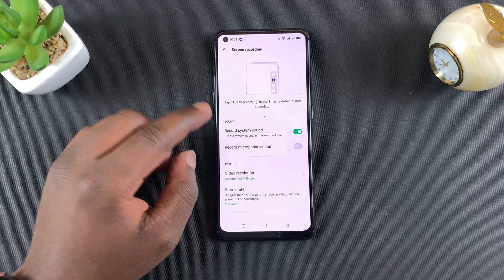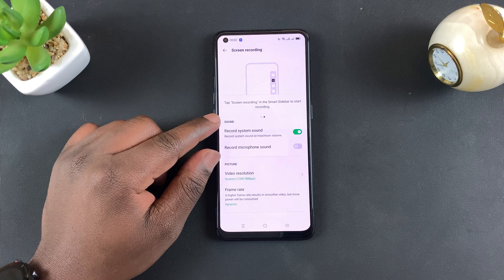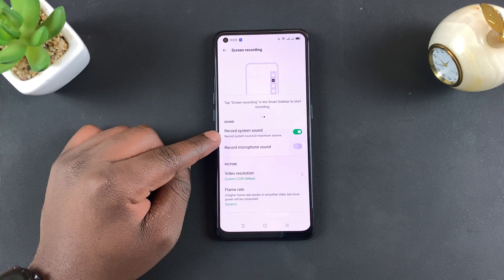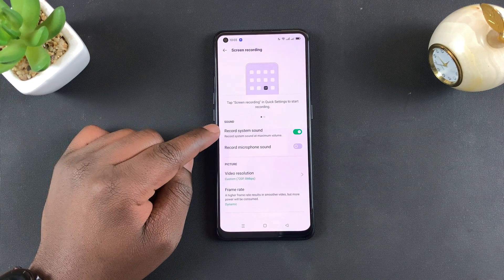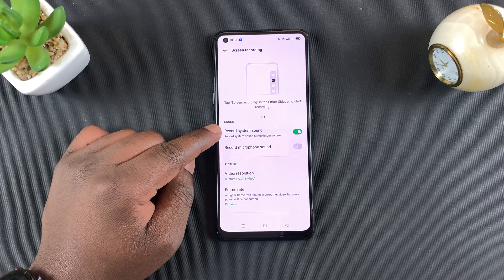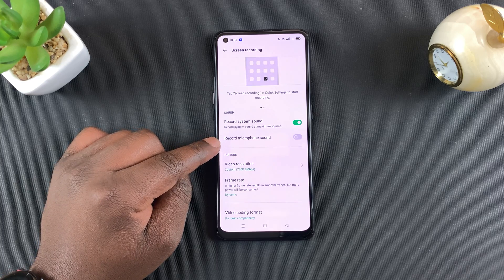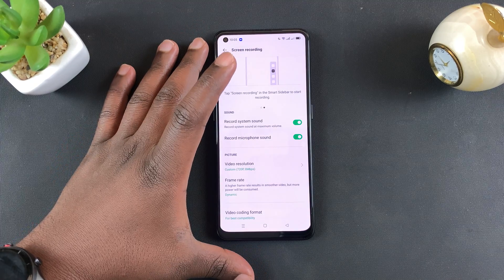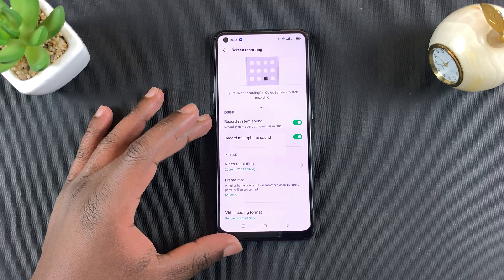The first set of settings is for sound. You can choose whether you want to record system sound — that's basically sounds playing inside your phone as you record, such as a video playing or any other internal sound. The second option is to record microphone sound. If you turn this on, your screen recording will include all ambient sounds, including your voice.